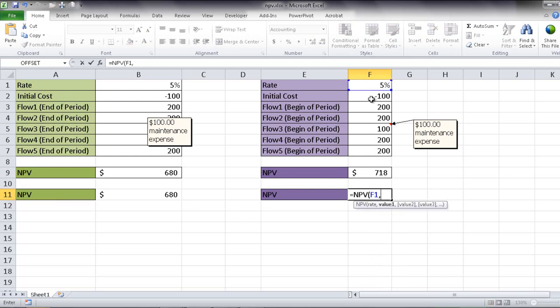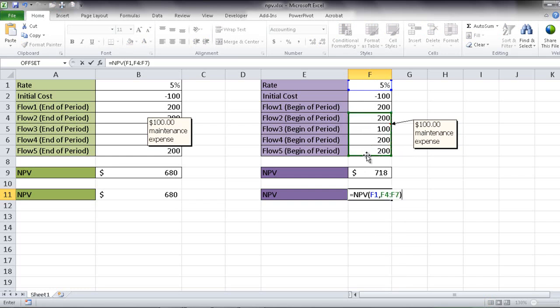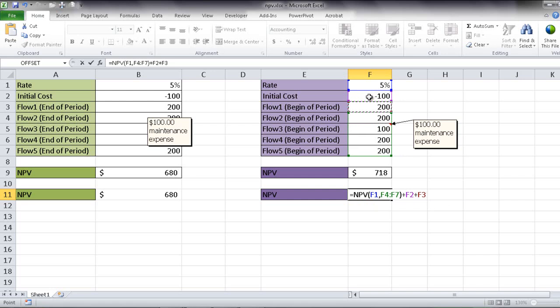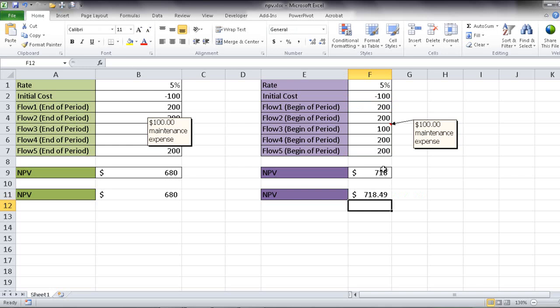So what we need to do is put equal NPV and we have our rate here. And the first values are these values. We're beginning with flow 2 to 5. And then close that and then we're going to add the initial cost plus we will add flow 1 because that occurred in the beginning of the year. So we're minusing this money out at the beginning of the year, but also at the beginning of the year, we're getting $200. So we have to add it later on outside of the NPV calculation. So once that happens, we have $718. Let me round that up. So we have $718.